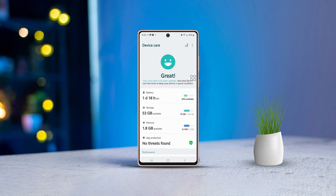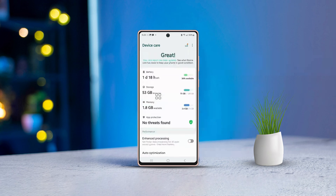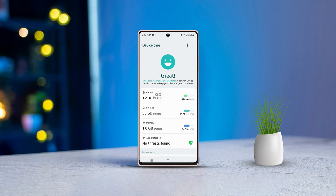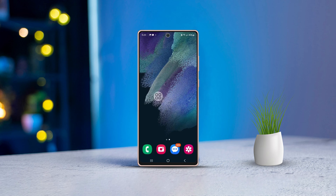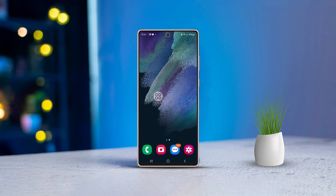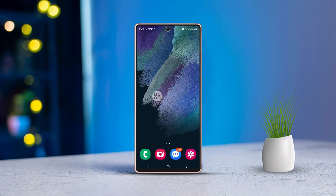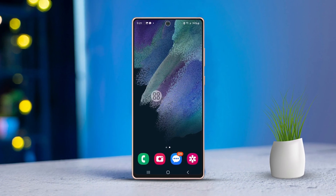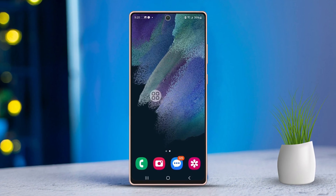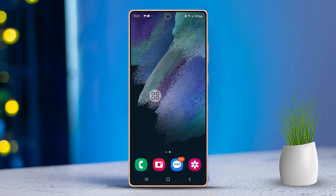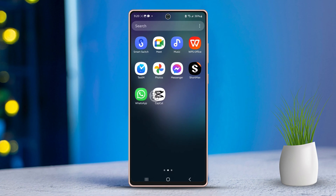Ever wondered how to optimize your Samsung phone by adding or removing the Device Care app from your home screen? I've got you covered. Let me walk you through the process step by step so you can manage your device with ease. Let's dive in.